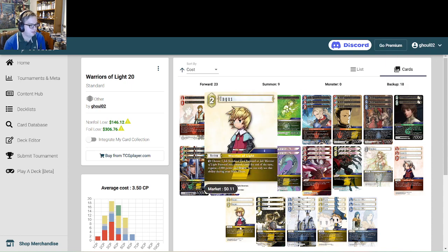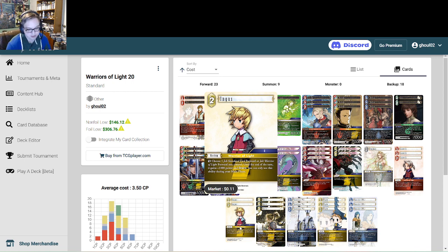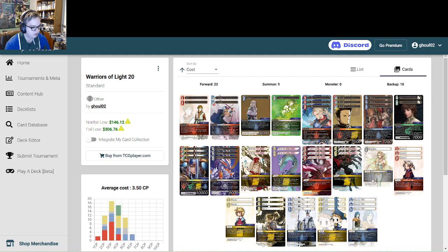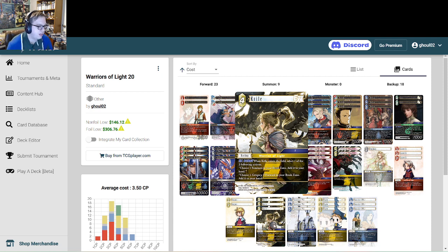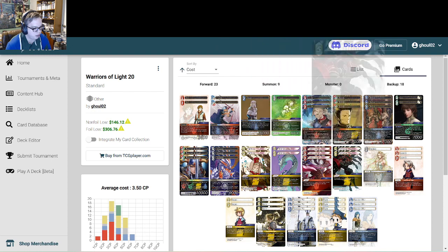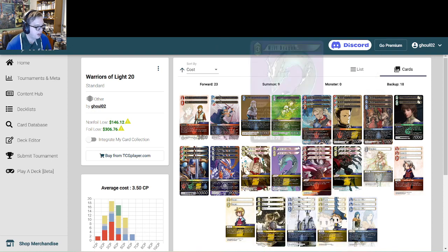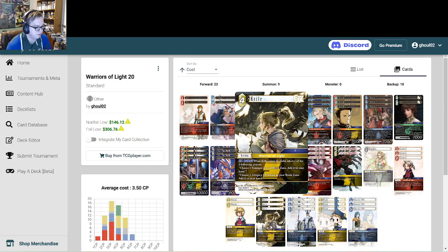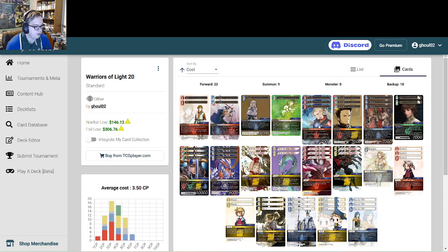We have two copies of Ingus. This is the less good Luneth, but it is a 2-CP Earth backup that happens to have Job Warrior of Light and the ability to tap himself. Occasionally, you'll have one extra CP before going to combat. You can just tap him, give a Warrior of Light a thousand power and brave, because why not? And then that's your extra one for Refia. Three full copies of Kryle. She does double duty in this deck, both as a Warrior of Light, actually triple duty, as a Warrior of Light backup that also recurs all of our power summons, and our copies of Ferris and Lena.